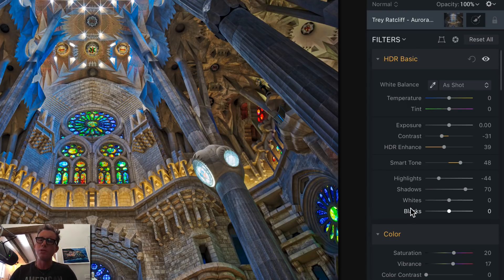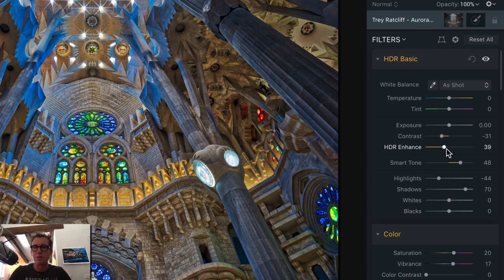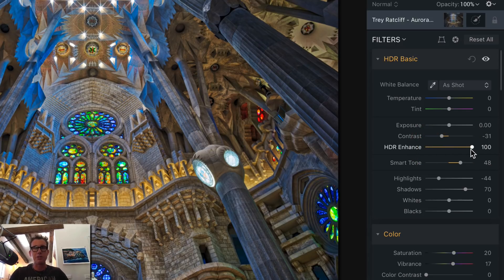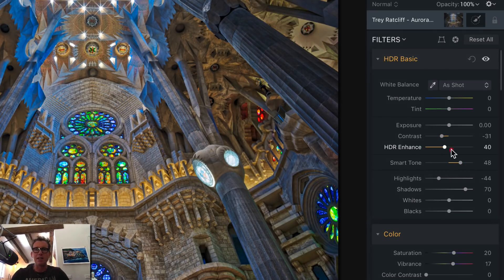If you've used other versions of Aurora HDR, you'll notice we have a new UI with all kinds of new powerful controls. One of my favorites is called HDR Enhance — you can adjust it to whatever degree you want, up or down. Usually you can go up to 50 and not get any halos.